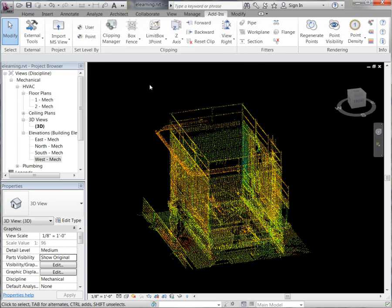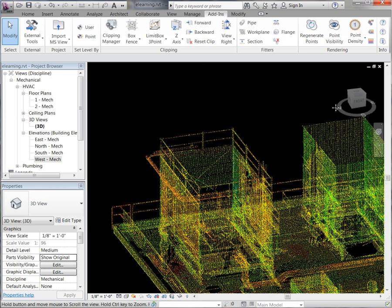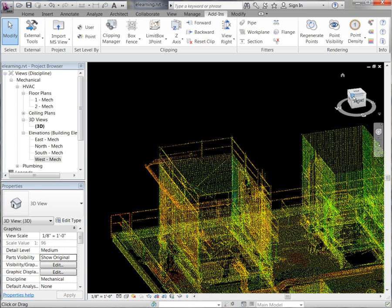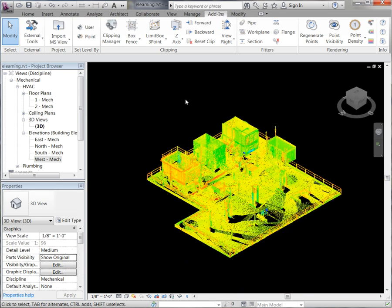The last thing here, we have the ability to reset all of our clips, so it is just going to turn all of the clips that we generated back on. And there you will see our full point cloud back on.